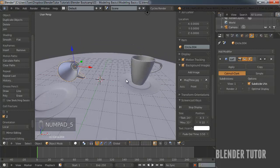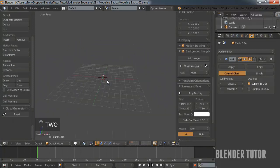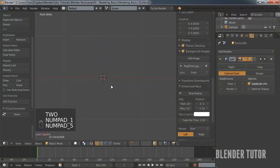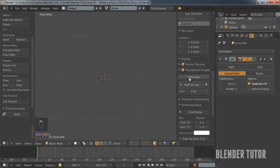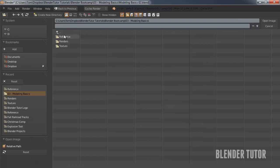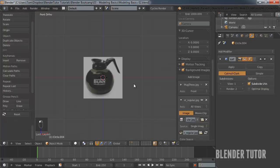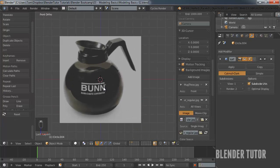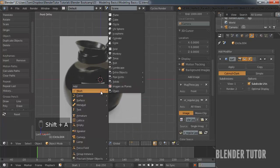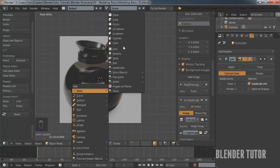With the coffee pot, I created it the exact same way — I just added a new background image, opened it, and used a reference image of a coffee pot. I'll do a little speed modeling to show you.